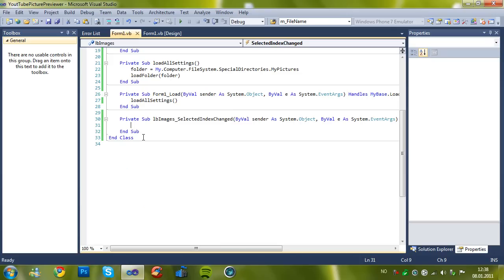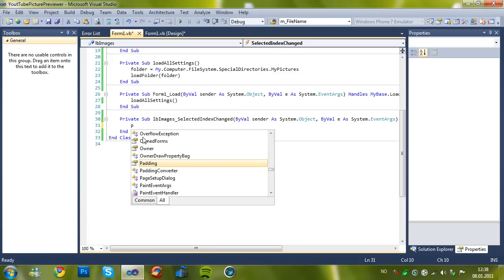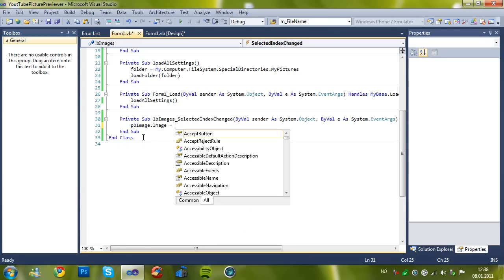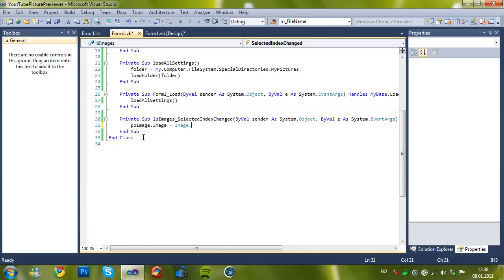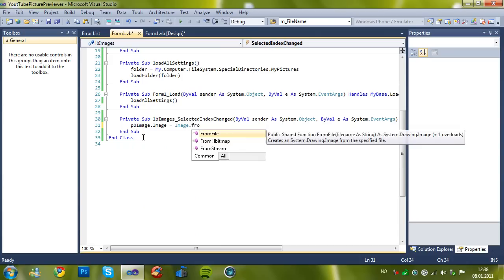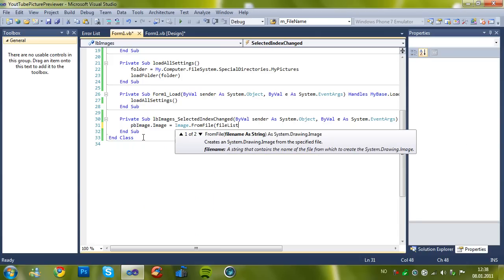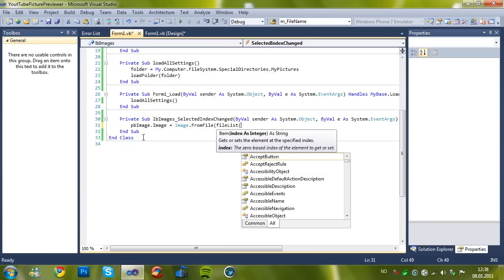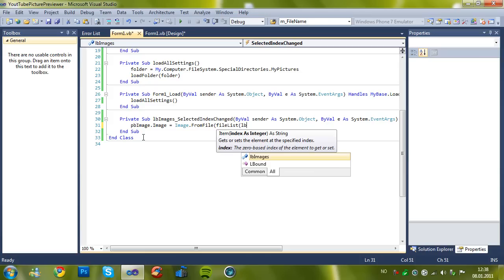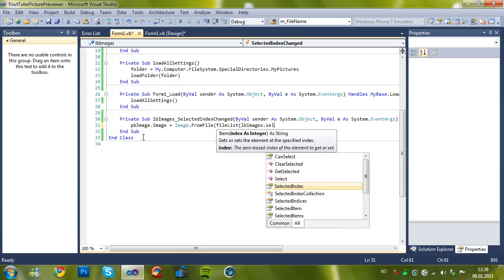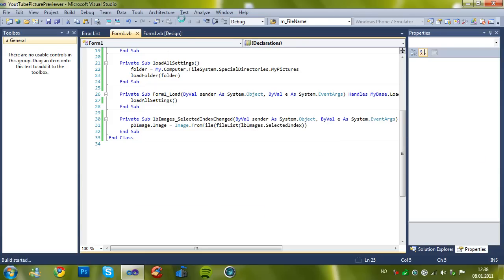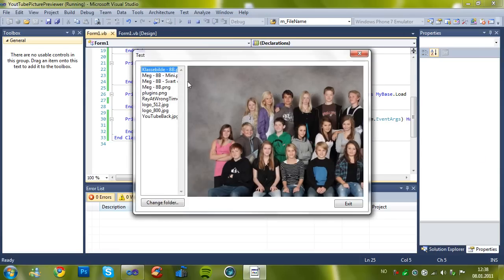Let's take pbImage.Image equals Image.FromFile, file lists, and then take the index of the selected index. As you see now it should work.